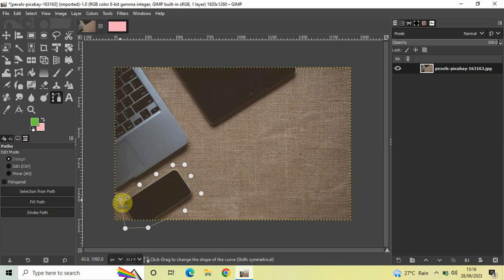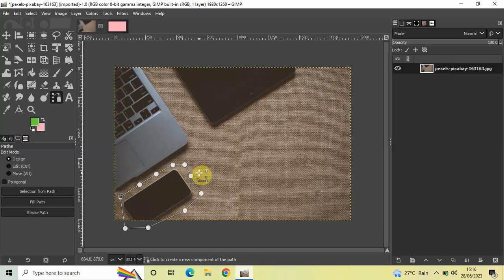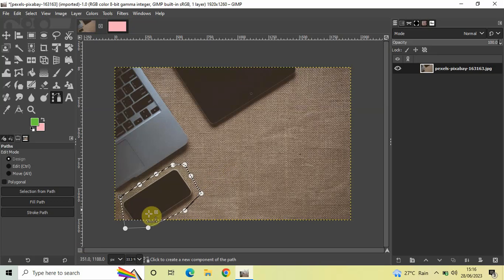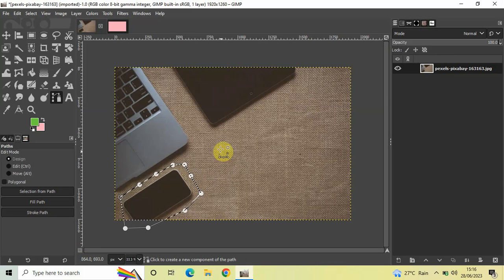I've created a selection around the phone. Now press Enter on the keyboard, and this will create a selection. Next, to copy this selection, go to Edit and click on Copy.